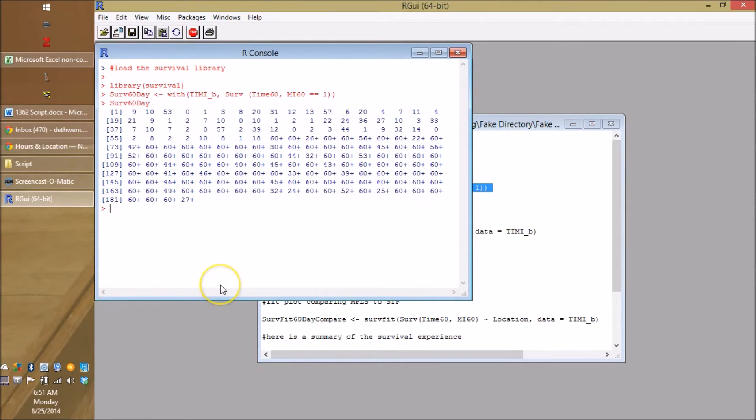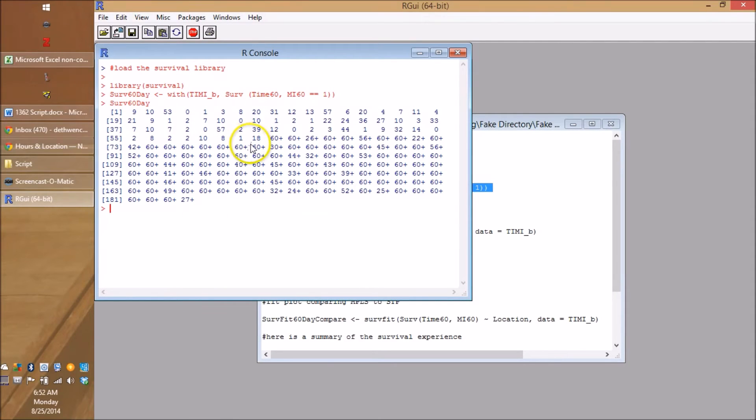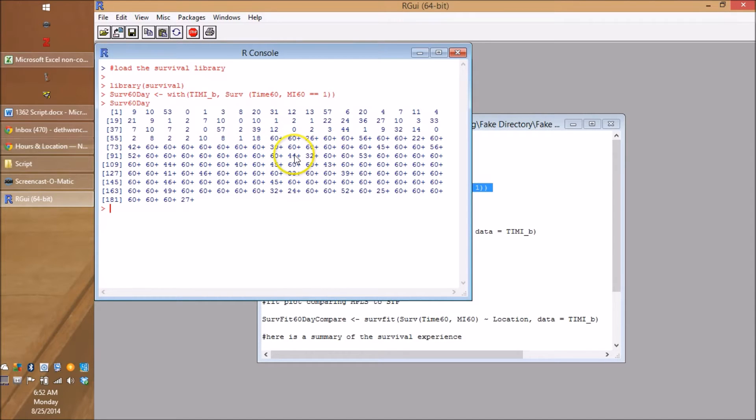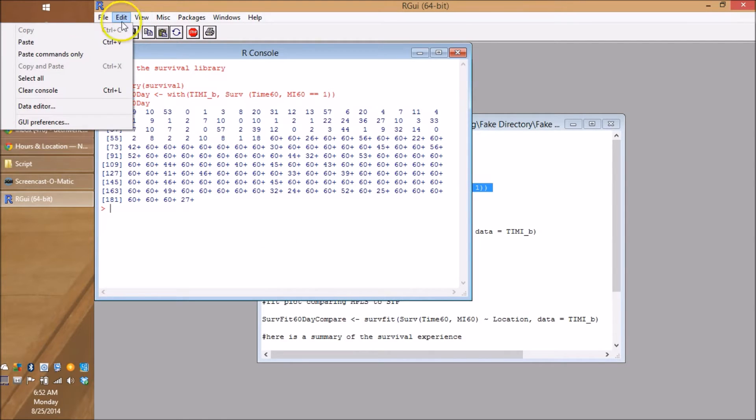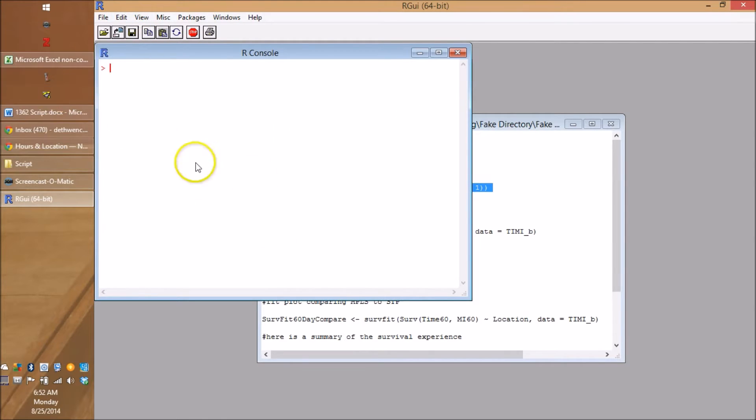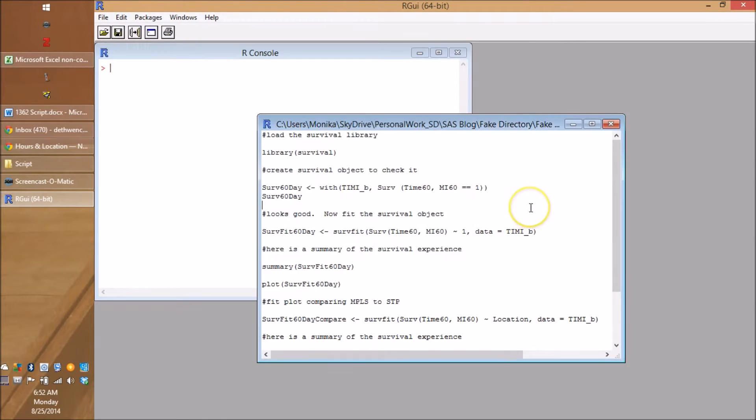So you probably can see what's going on here. These are all the cases. Sorry, you got a heart attack. And these are all the censors. Now remember, some of these censors maybe are cases after 60 days, but we don't care. So let's clean this up and go on to our next code.